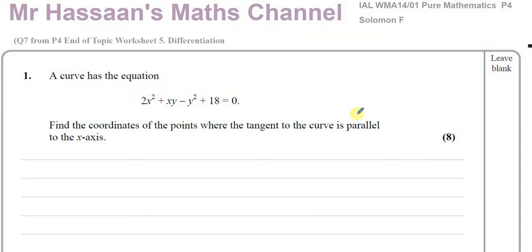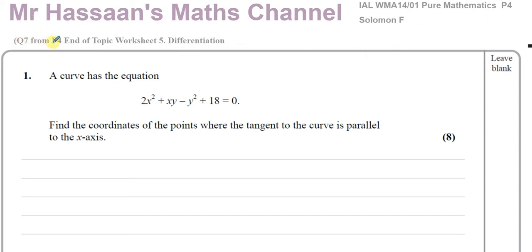Welcome back to Mr. Hassan's Maths Channel. I'm going to answer a question from a Solomon paper, Solomon F, from the old C4 collection, which corresponds to P4 of the new specification. This is question one from Solomon F C4, which is question seven from my P4 end of topic worksheet on differentiation, chapter five from the P4 book. This is a question about implicit differentiation.